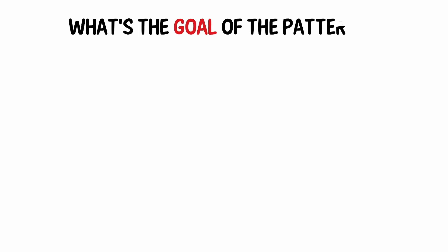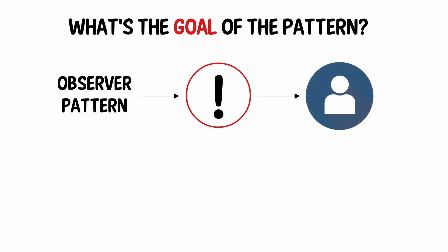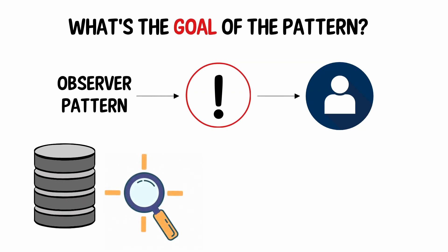What is the goal of the pattern? The observer pattern is a strategy to notify people about changes in state. For example, it might be used by an application that stores data or tracks changes.